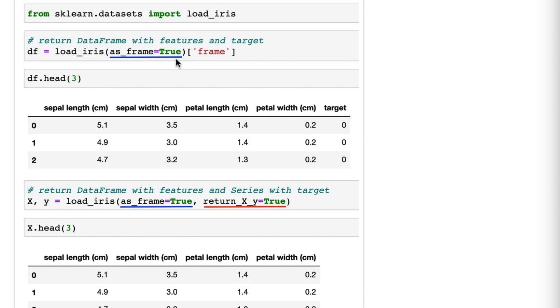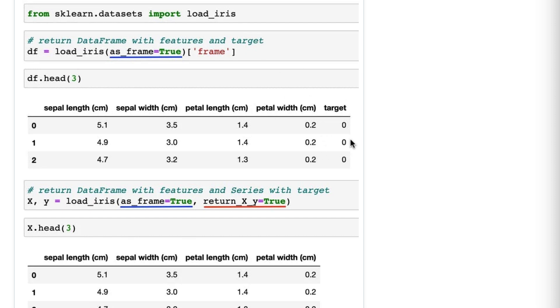return a dictionary-like object called a Bunch. You can get the DataFrame from the Bunch by passing 'frame' as the dictionary key, and that returns this DataFrame object. You can see from the output that we get a DataFrame with all four features from the iris dataset, and it includes the target column.